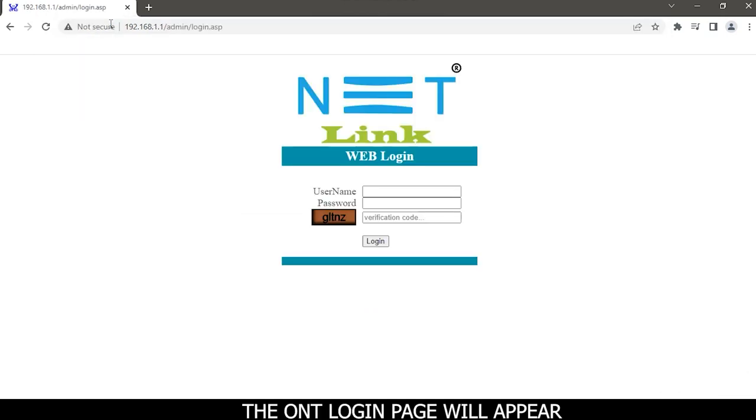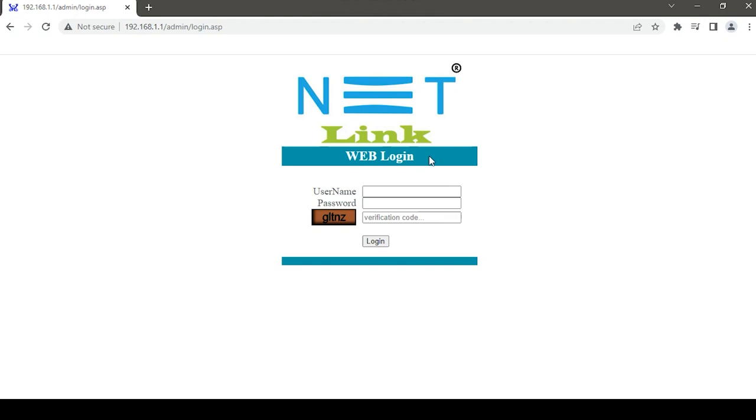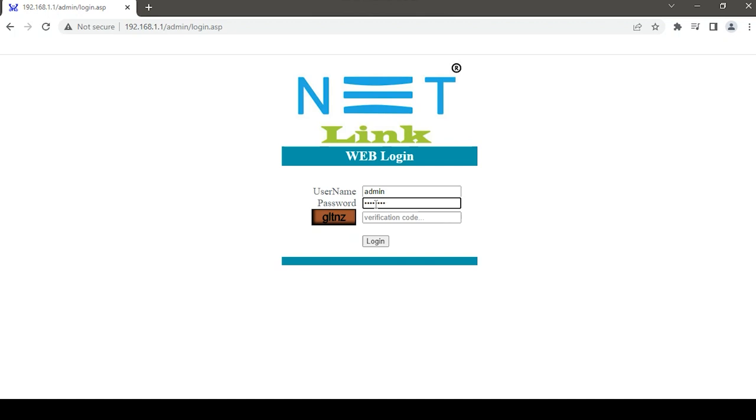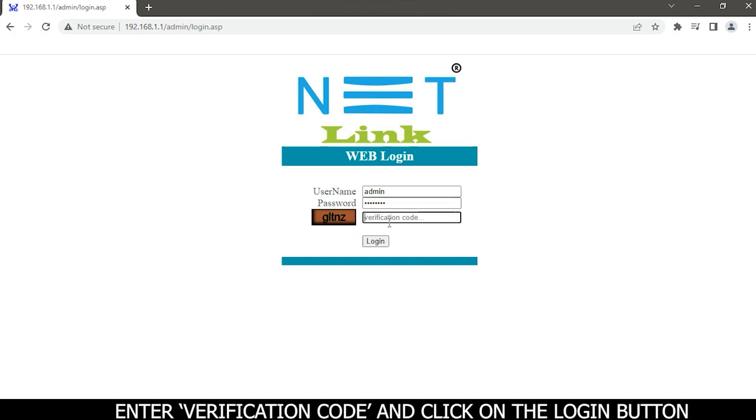The ONT login page will appear. Type your username and password. Default username is admin and password is tdonu101. Enter verification code and click on the login button.